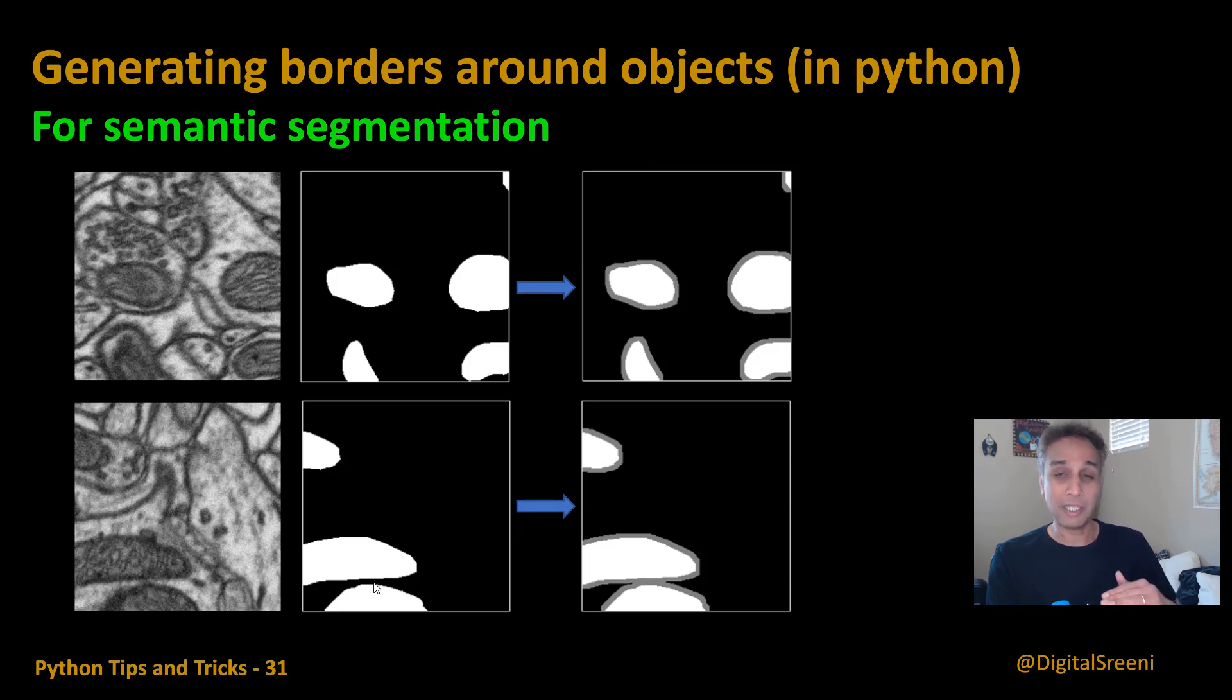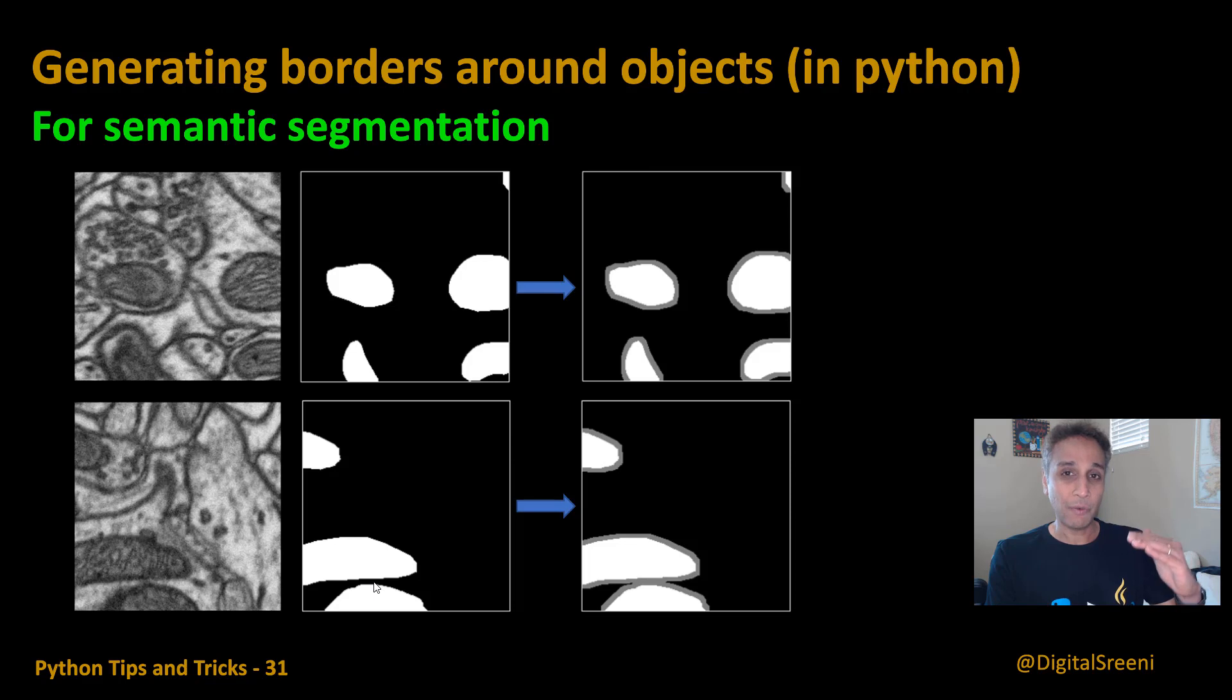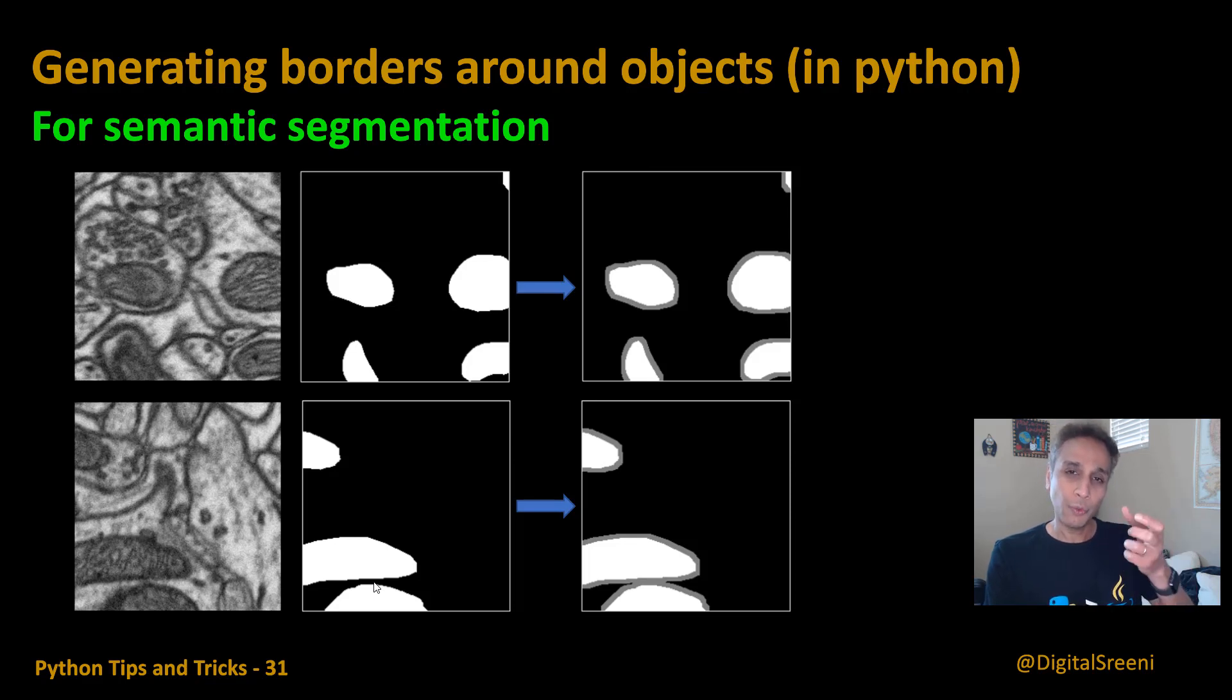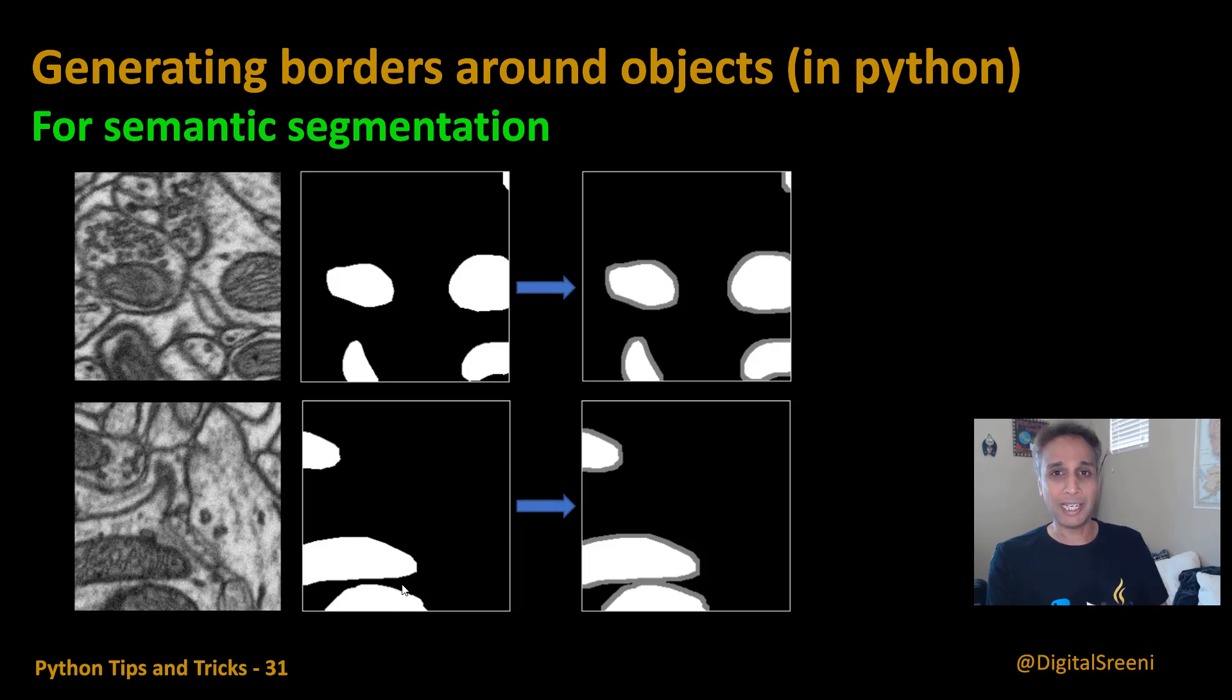Maybe we'll go one pixel into the object and five or six pixels around the object just so we have a good balance when we are defining these borders. So let's not delay this any further, let's jump into the code.